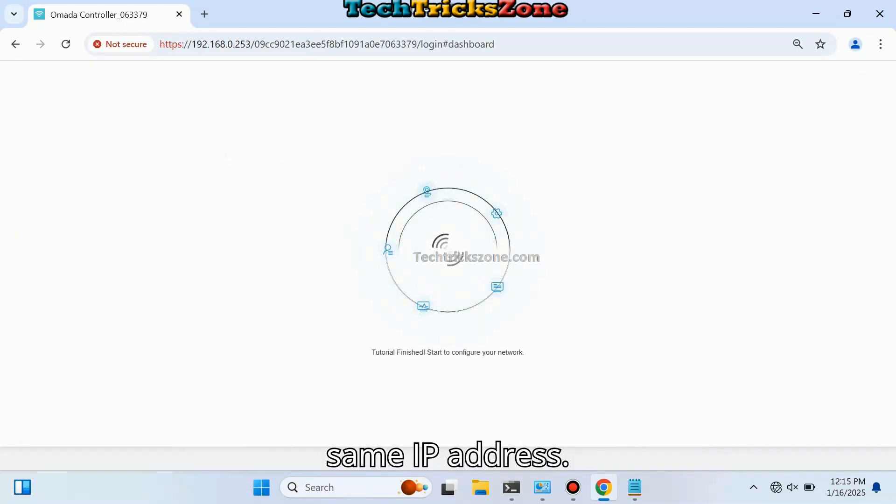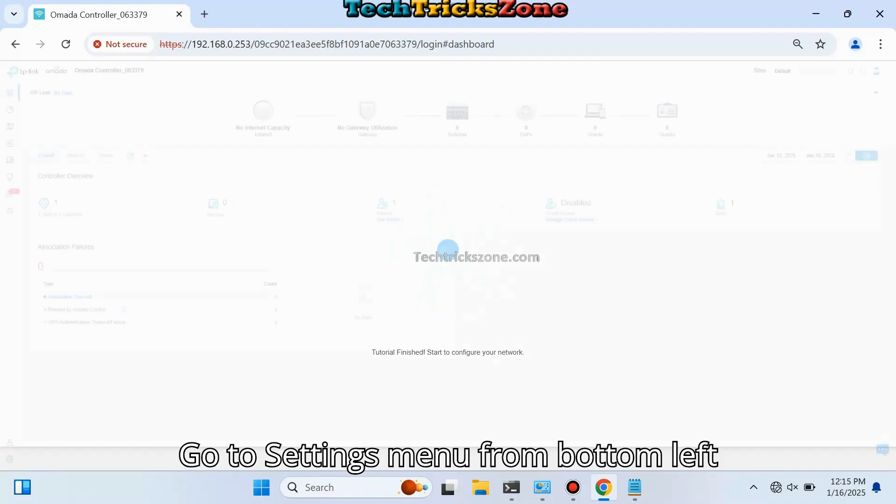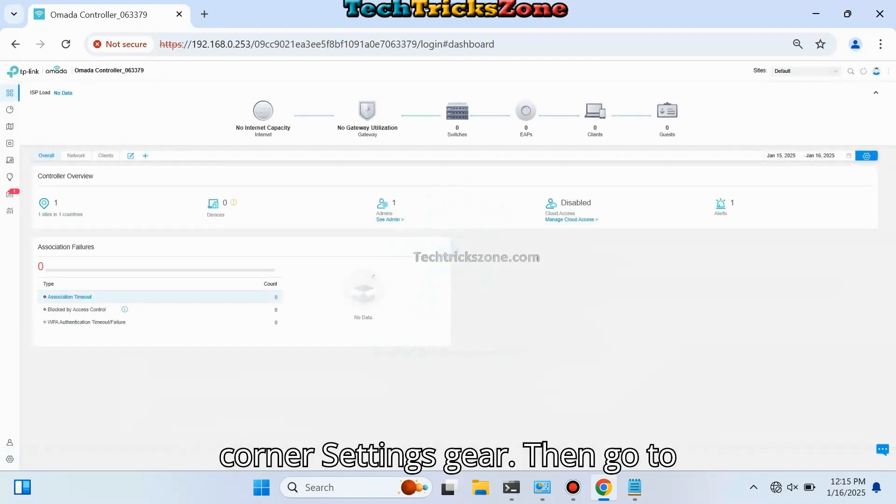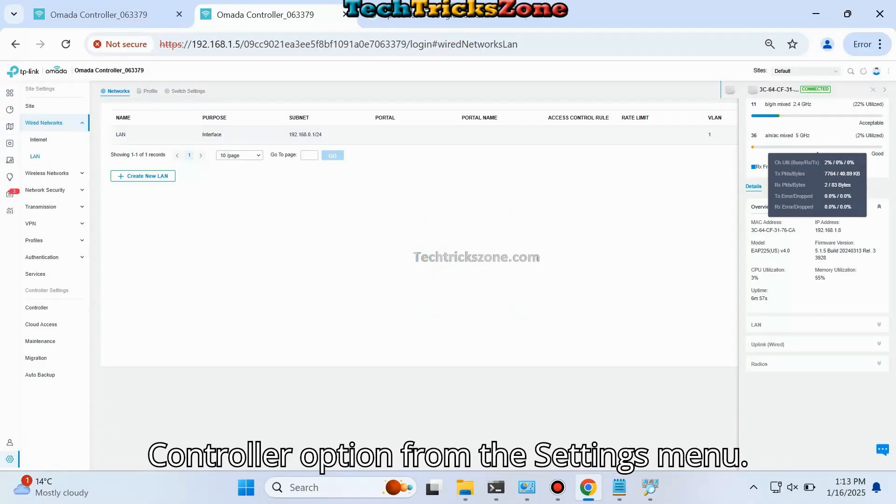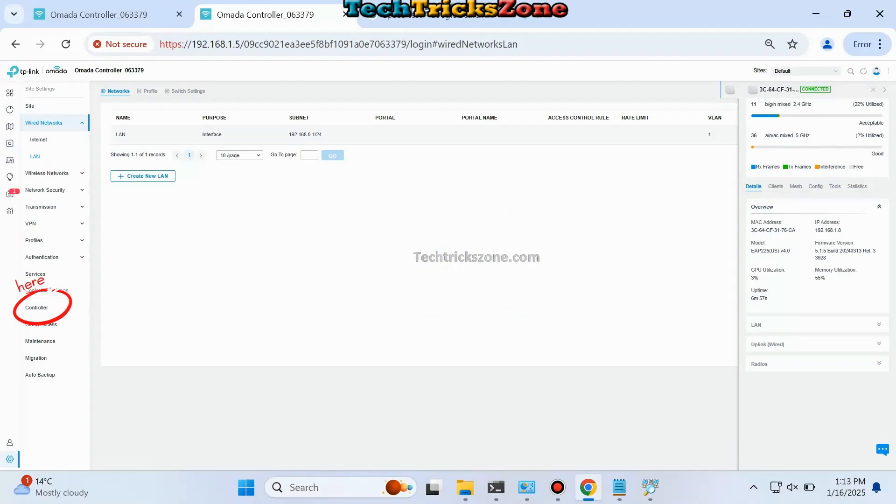Go to the Settings menu from the bottom left corner settings gear, then go to the Controller option from the settings menu.